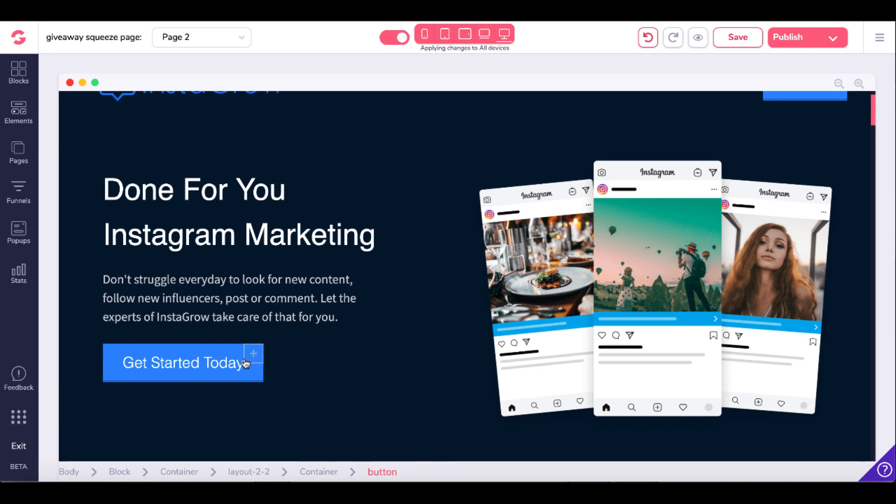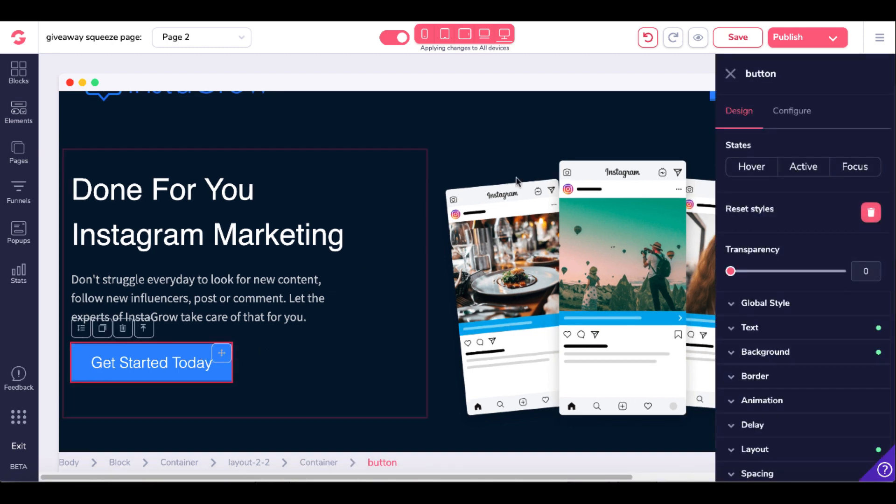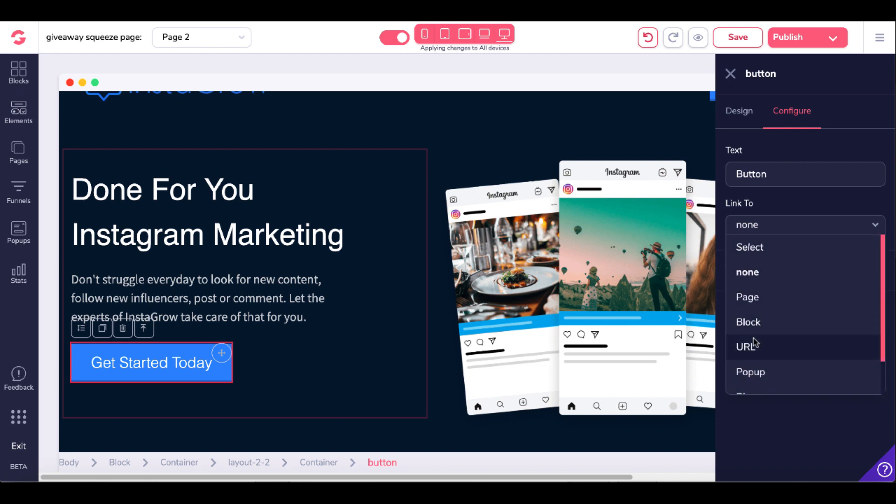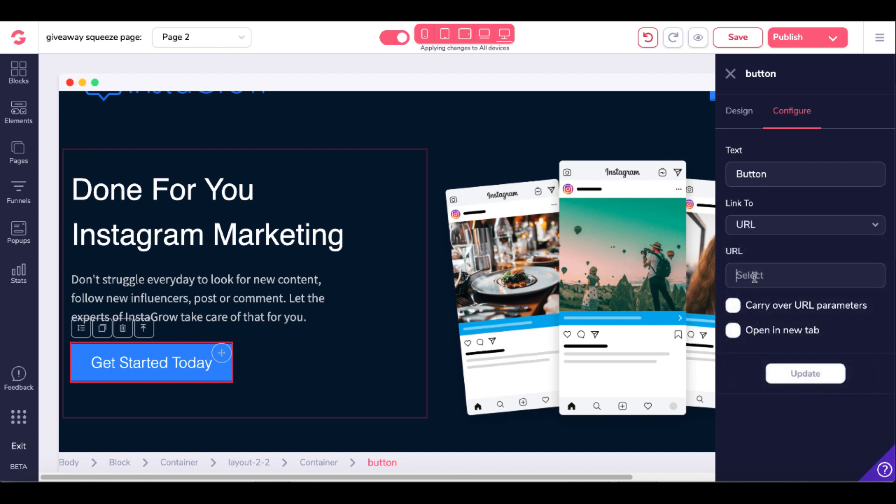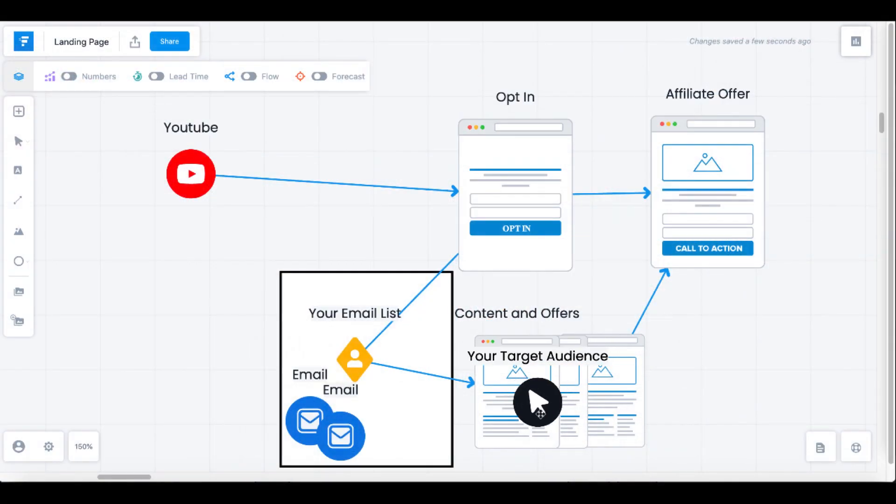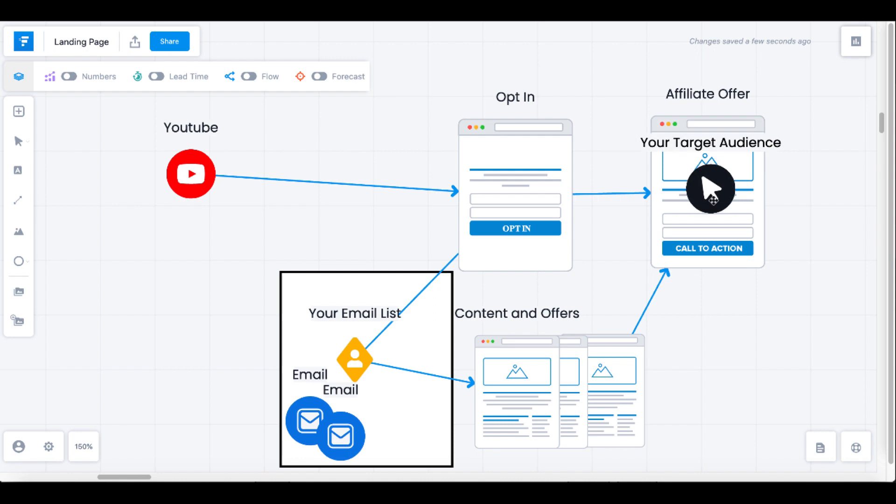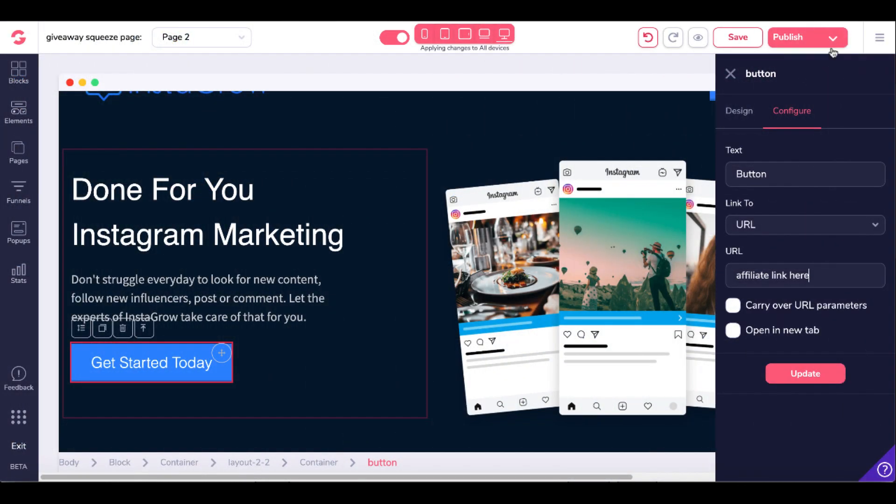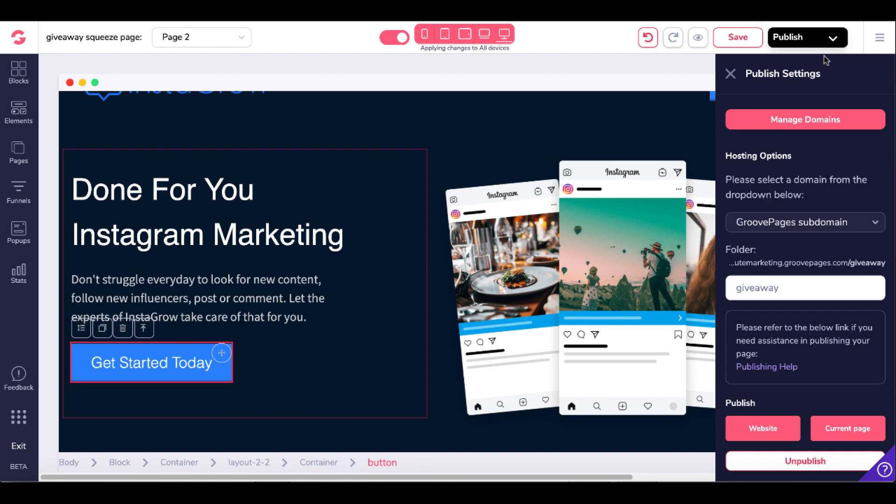Here you could see you could easily select this button here, go under configure. Your button then would link to a URL, and that URL would be your affiliate link. Then when somebody clicked on that button here in your content and offers, they would click on that, it would send them back to your affiliate offer, and you would be doing all that for free right here inside of GrooveFunnels when you select publish and publish your website.